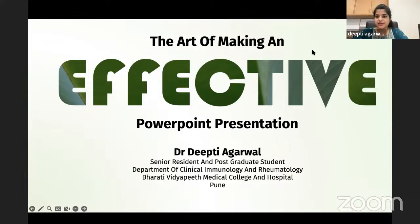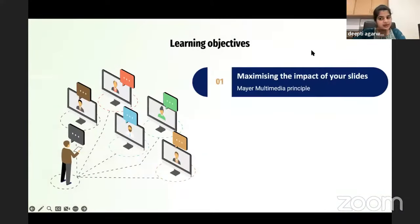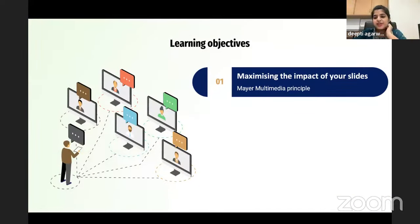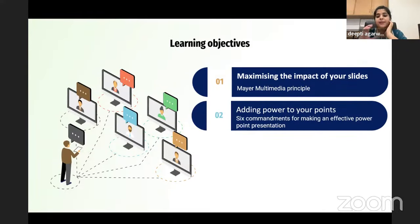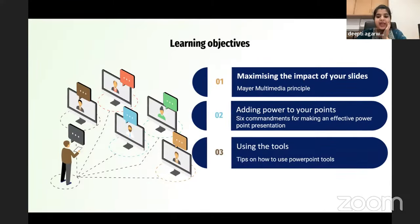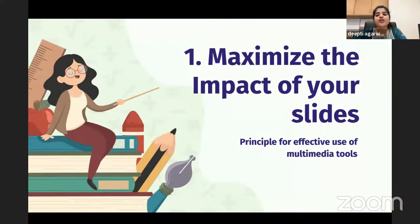This is how today's session is designed. First, I'll give some ideas on how to maximize the impact of your slides. Then we'll cover some commandments on how to add power to your points. The last session is kept as a demo to show how to use a few needed tools.